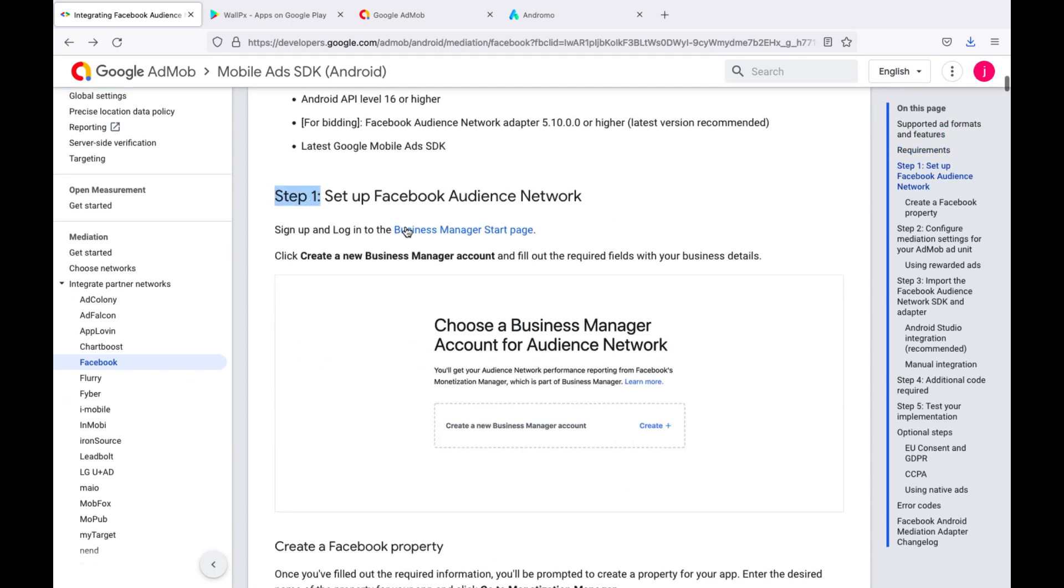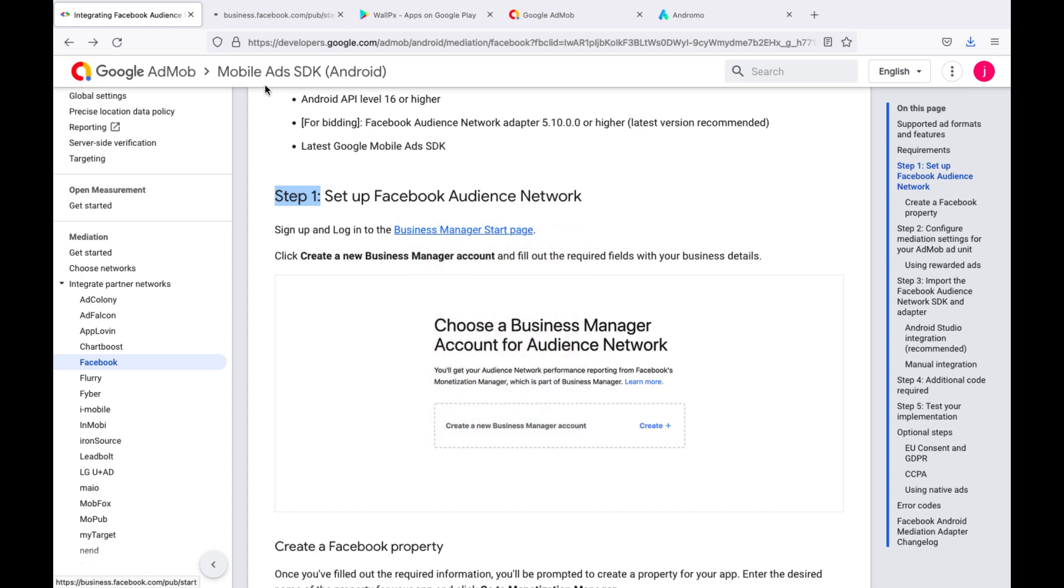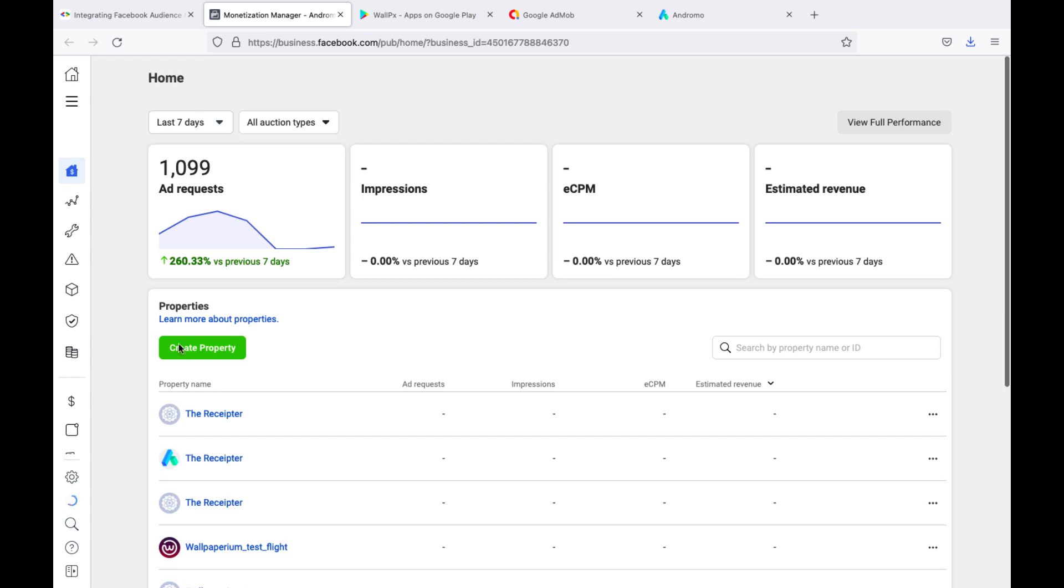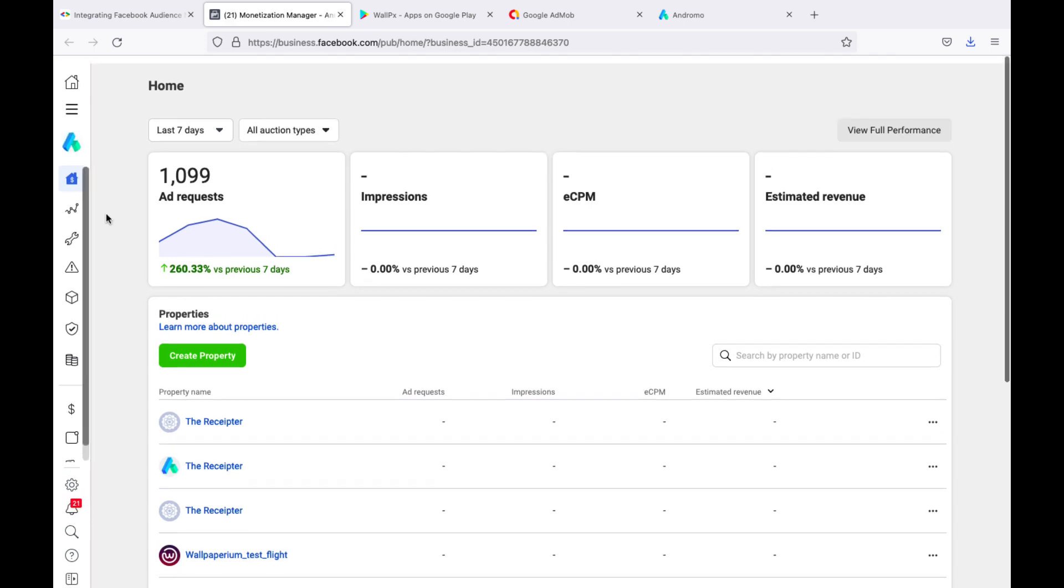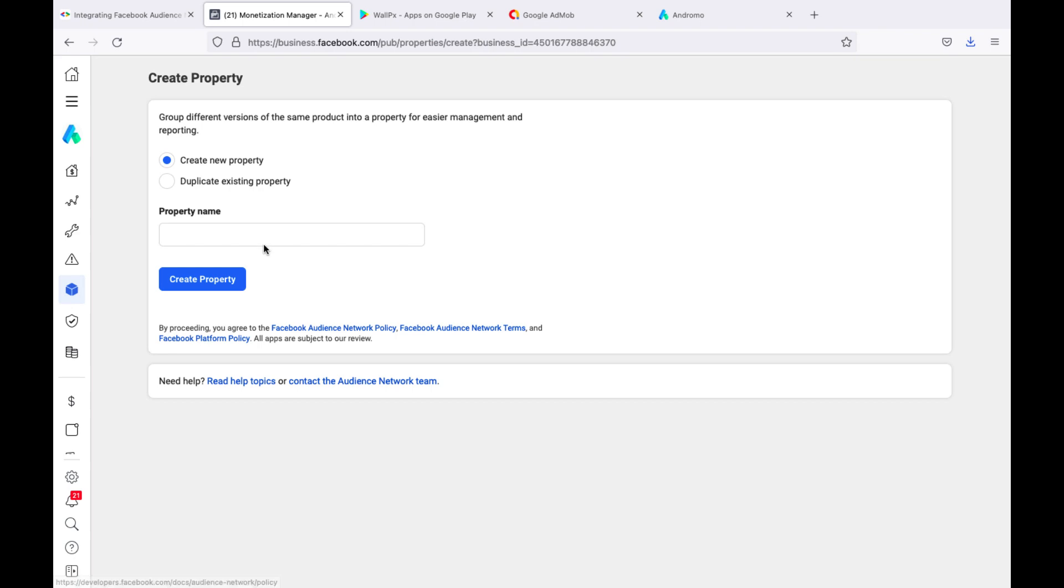Sign up to Facebook Business Manager. Follow the link. My Facebook Business Manager is already set up, so I go straight to Dashboard. Here, we will need to create a new property. Name our property and click Create.